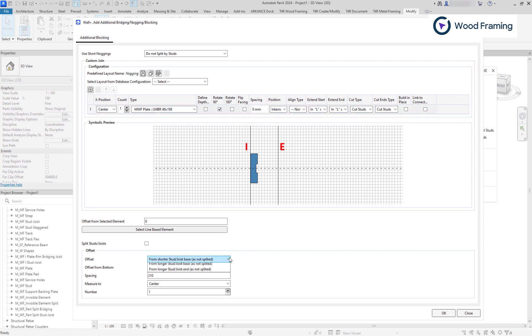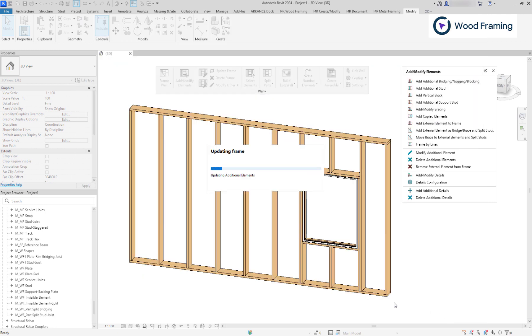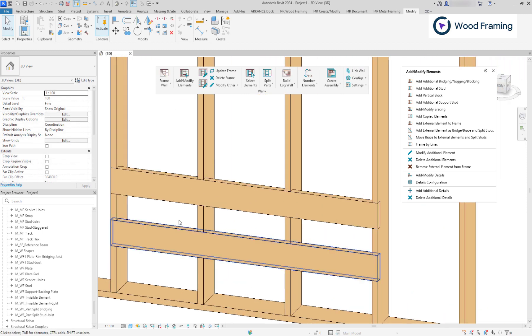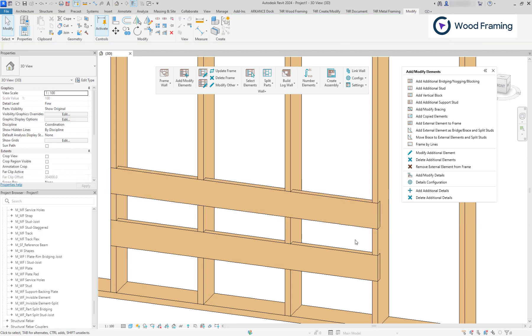Down below, we can change its position. Let's create the desired offset from the bottom of the wall, and if you want to create more than one element, we can change the number of elements and spacing between them. As a result, we have two blocking elements created that are not being split, have extensions at the start and end, and also, they are cutting the studs.